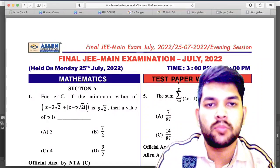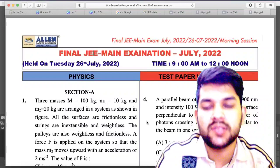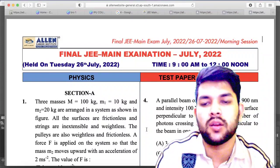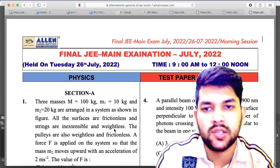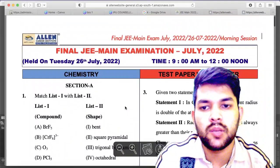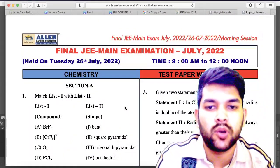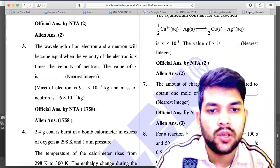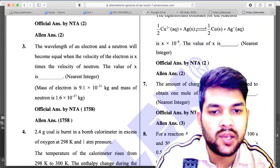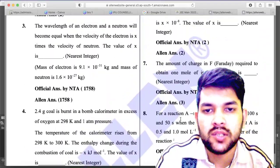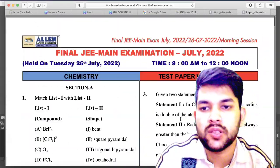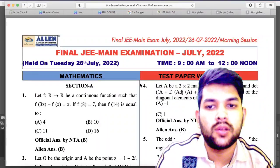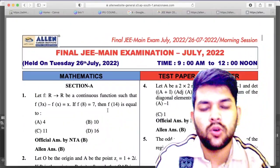For 26th July Shift 1 physics paper, there is only one question having a problem — an error question, that is question number 1 itself. For 26th Shift 1 chemistry section, in question number 7 (numerical type), NTA official answer is 8 but LN answer is 3. That is the only problem in 26th Shift 1 chemistry. In 26th Shift 1 mathematics section, there is no error or bonus.